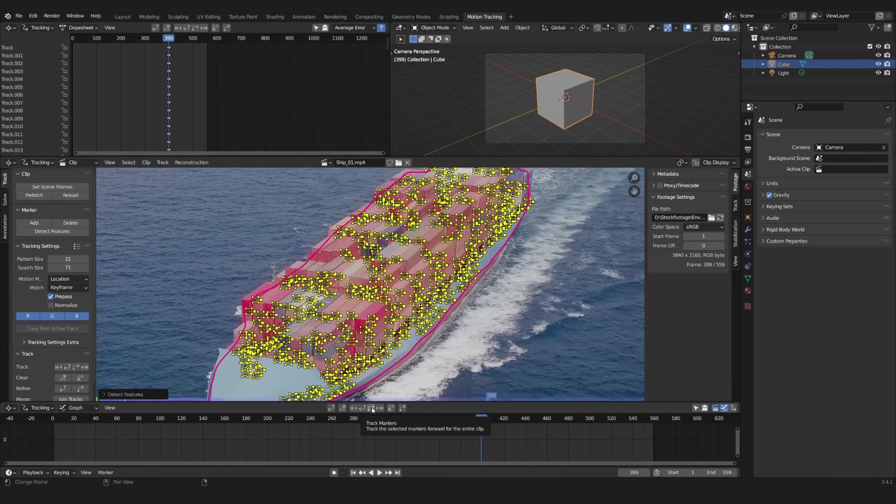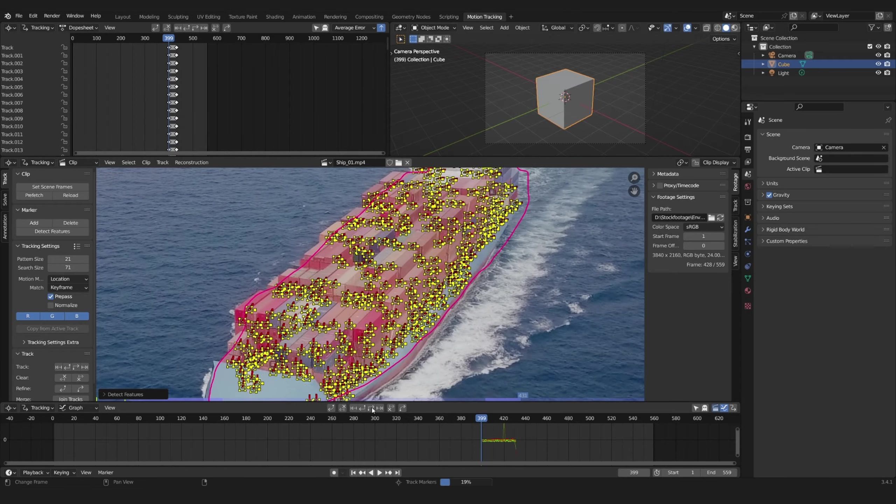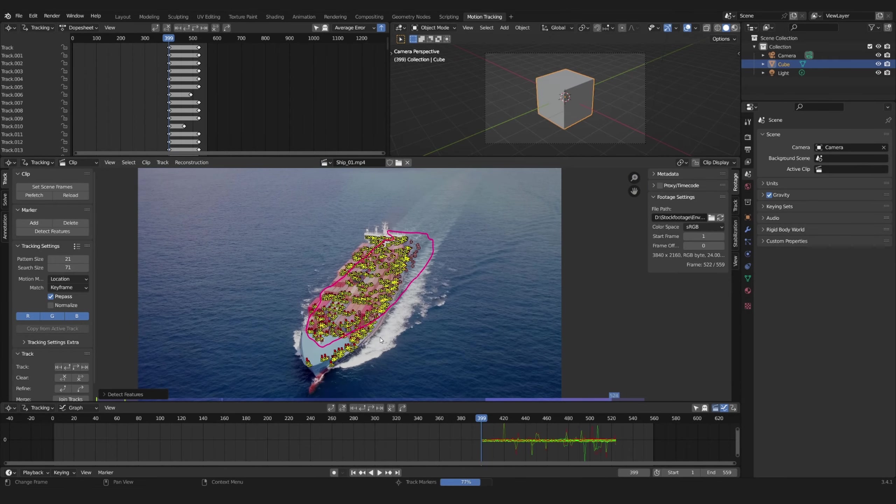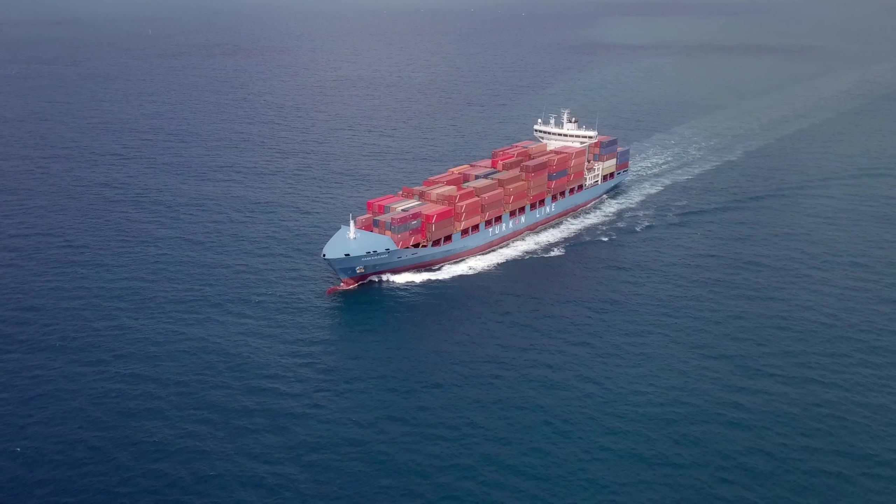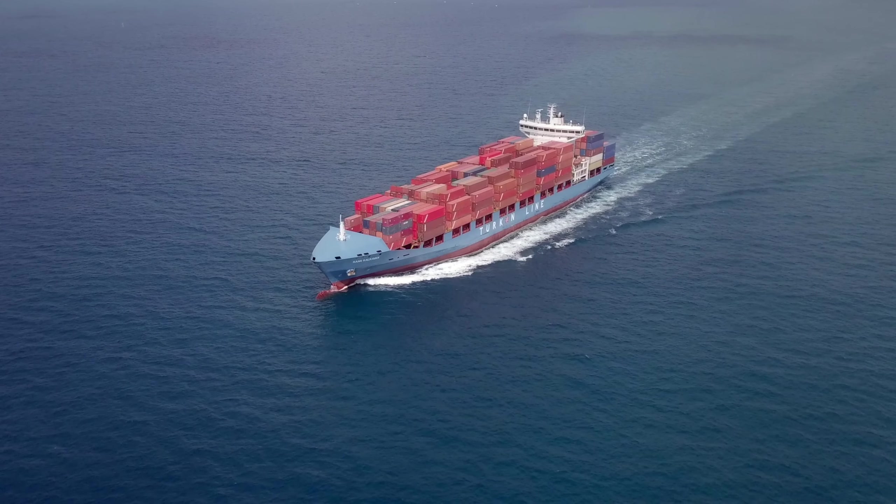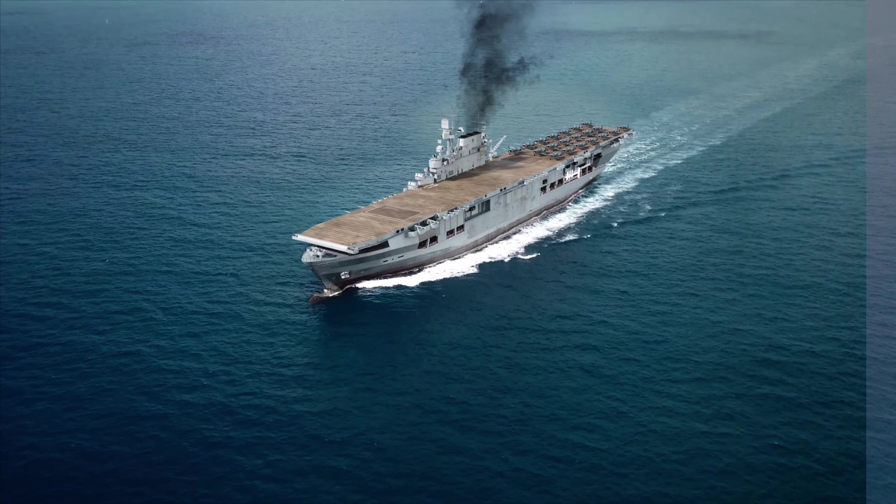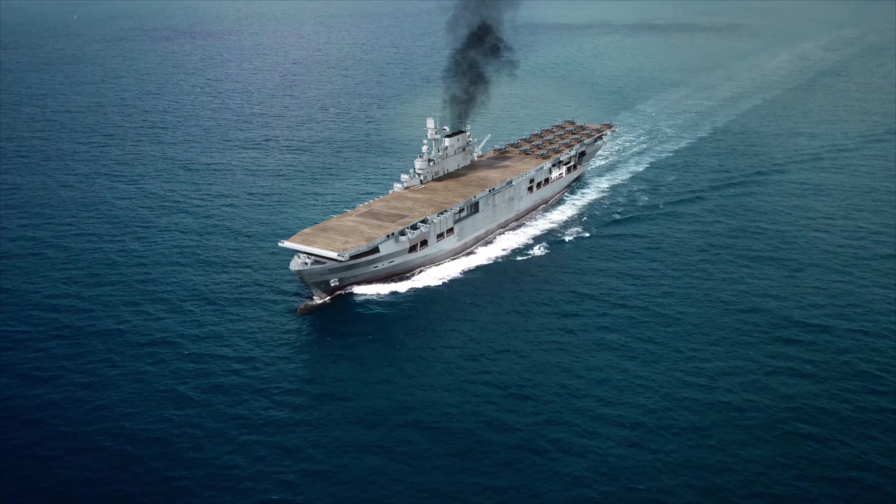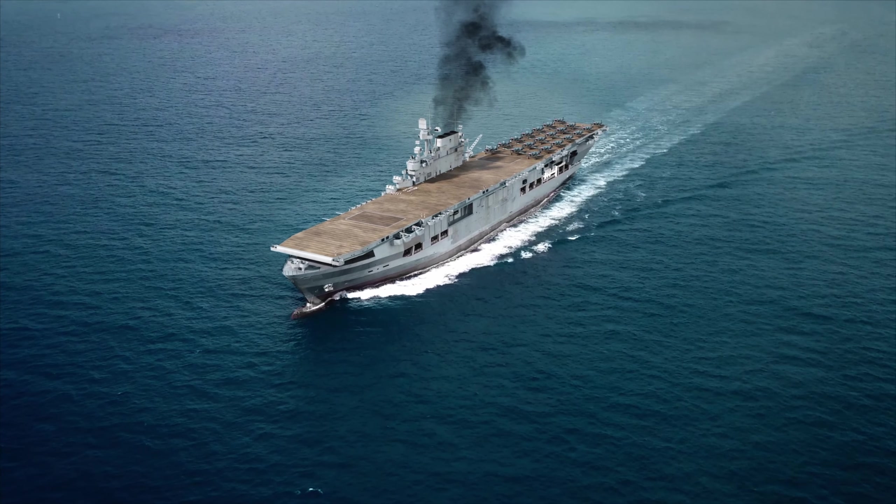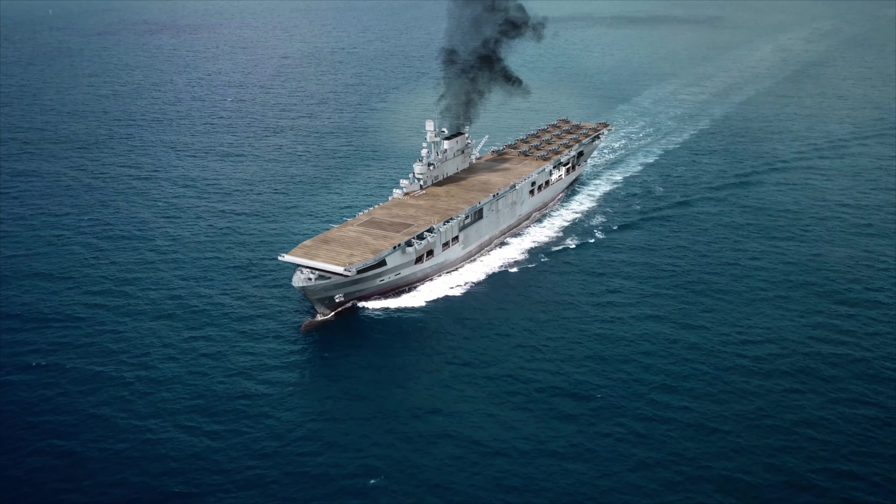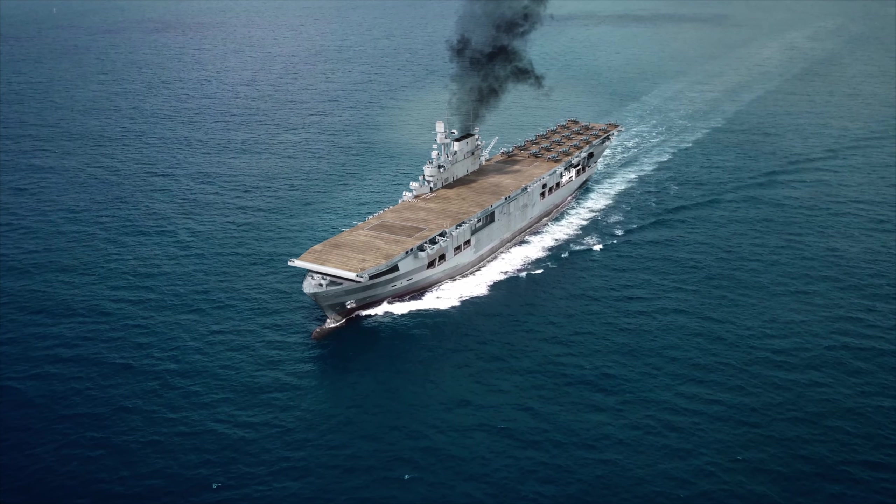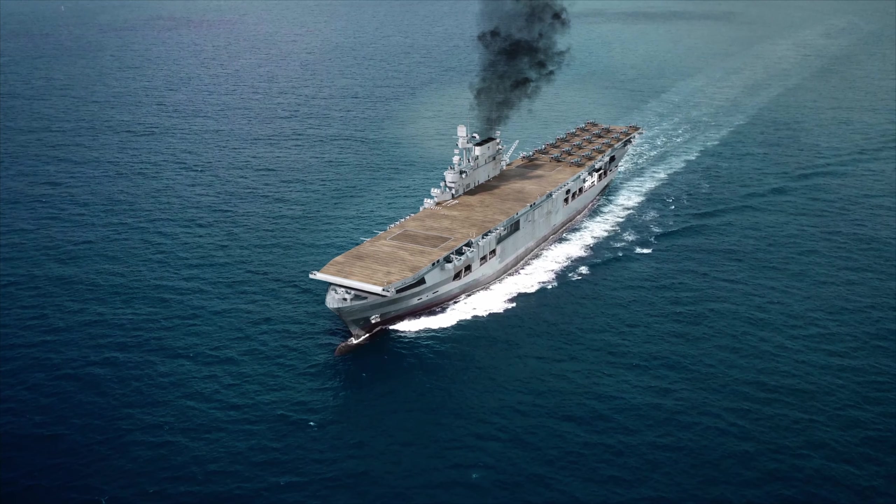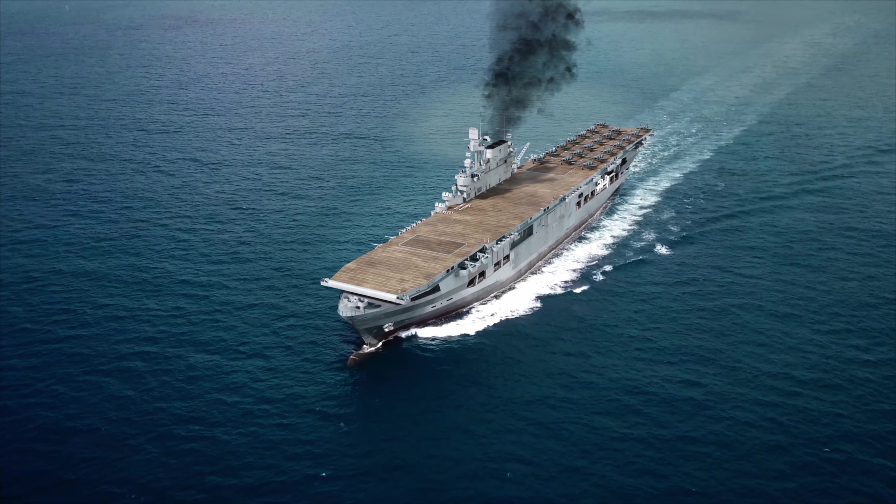Blender's motion tracker is a very powerful tool with which you can transform your footage from looking something like this to this. In this video I'm going to break down how to use the motion tracking tools in Blender to modify your footage and add CG extensions to your shot.